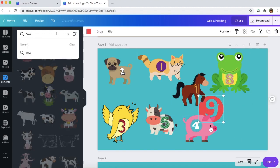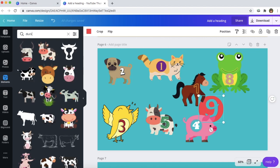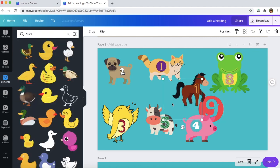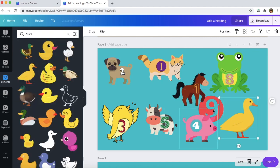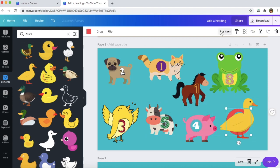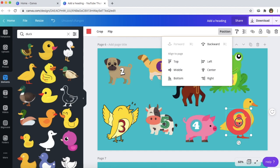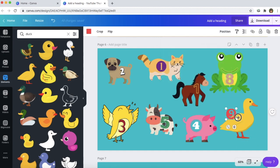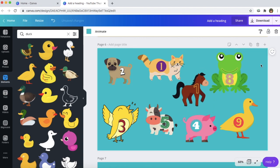Same thing with the nine — I wanted to do a duck. Here's my duck. I drag over the nine and it goes behind the duck. So I go to position, forward, and now here is my nine. I can ask the students which animal has an odd number, which animal has an even number. This is just one example of how you could gamify your lesson content and make it really colorful and engaging for your students.